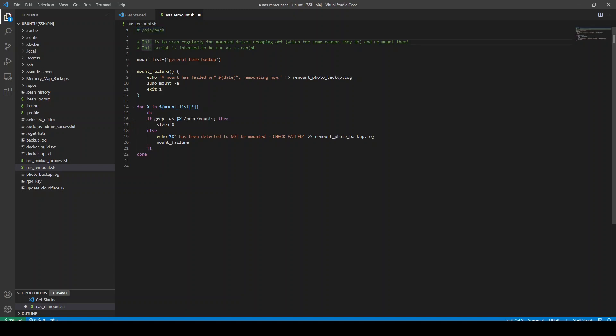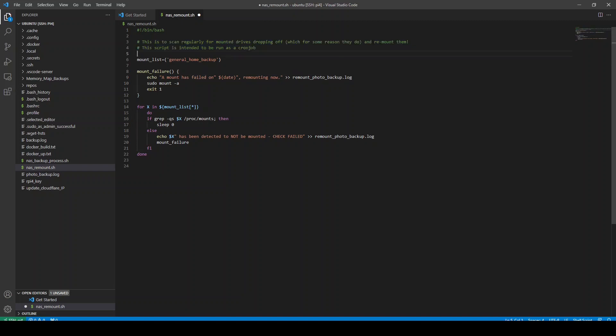We usually have some comments to tell us what this is doing. So again, that's good practice. And sometimes you'd have an author at the top, but I haven't because it's just for me.